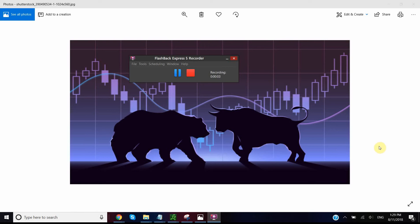Hey guys, welcome back to a quick video — well, quick by my standards — in regards to how I chart up on thinkorswim. I've had a few questions about it in the past. Some people think that I'm using special software that I superimpose onto my thinkorswim charts, but that's not the case.